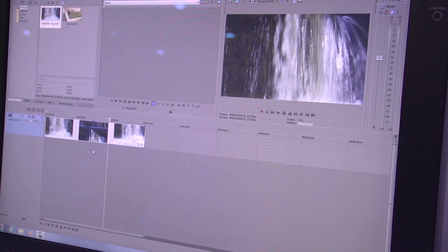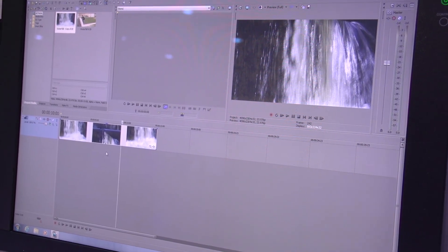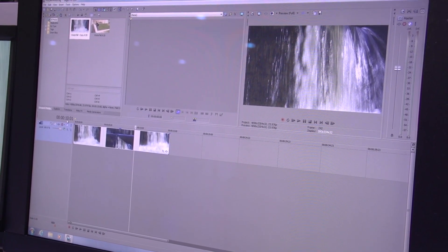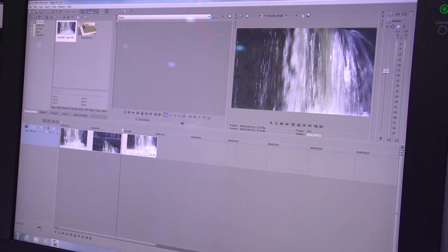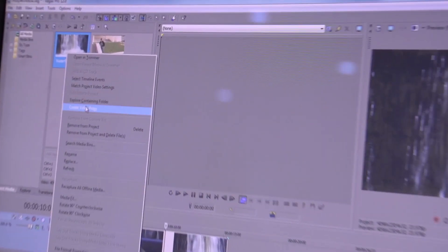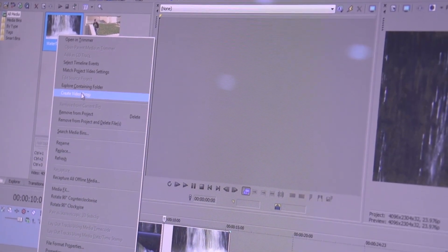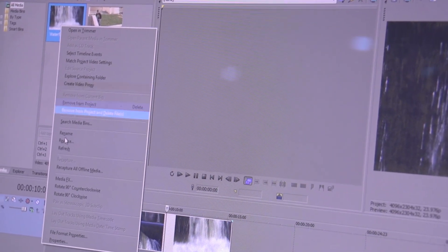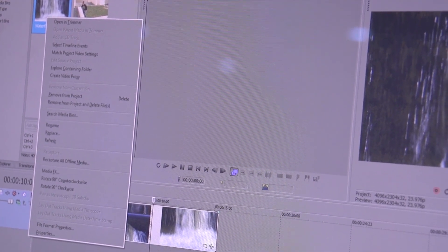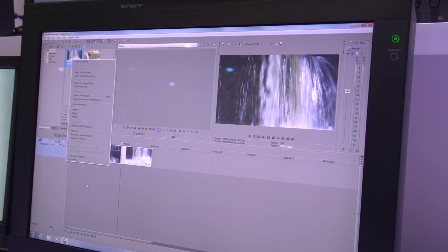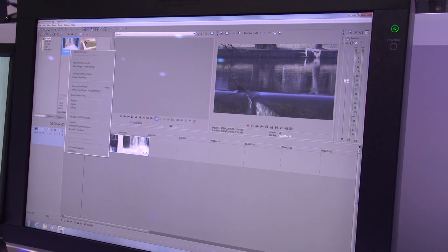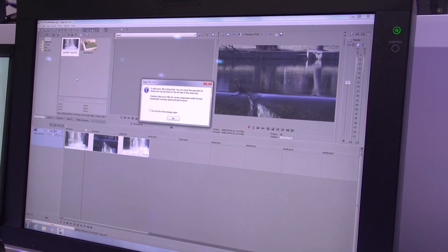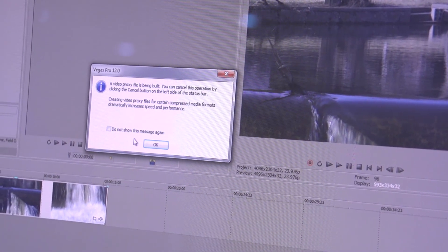What I can do is create a proxy. Vegas Pro 12 has something called proxy workflow. I can go in the project media window where my clip is stored, right-click it, and choose Create Video Proxy. When I do that, a proxy is created behind the scenes in the same folder that holds the original clip. The proxy that's created is an MPEG-2 file.